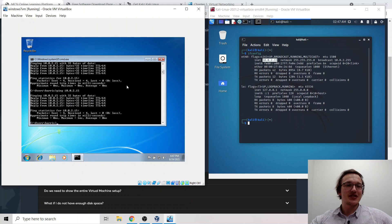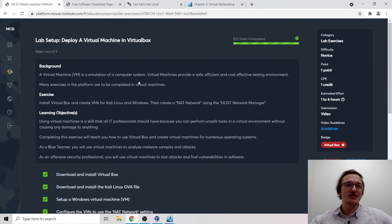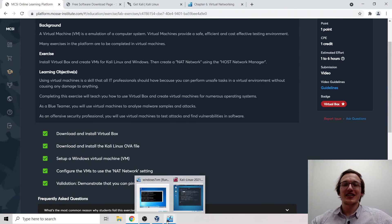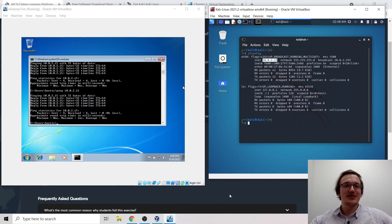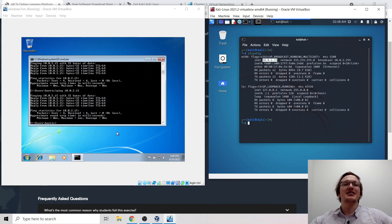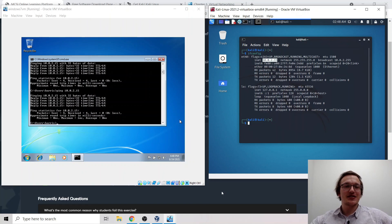Great work to everyone following along. Congratulations on setting up your first small lab environment using virtual machines. The MCSI instructors look forward to reviewing your exercise submission. You're now ready to tackle many other exercises which require VMs in the platform — and this is now a skill you have. The next time you need to install a VM, you'll know exactly how to do it immediately. Thank you for watching, I hope you enjoyed this video. Subscribe to the channel, give us a like, and submit the exercise. Bye-bye.